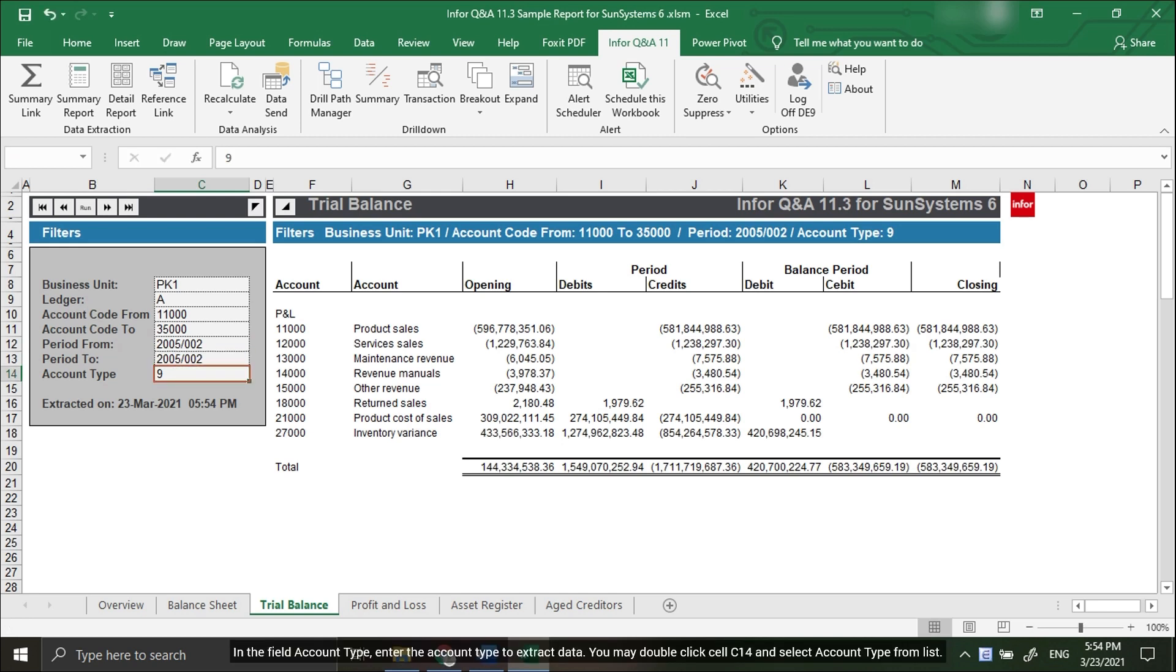In the Account Type field, enter the account type to extract data. You may double-click cell C14 and select the Account Type from the list.